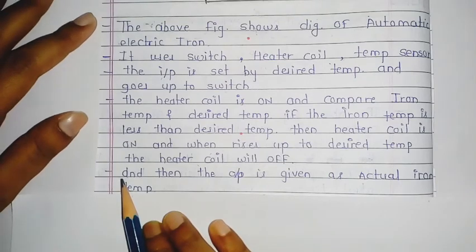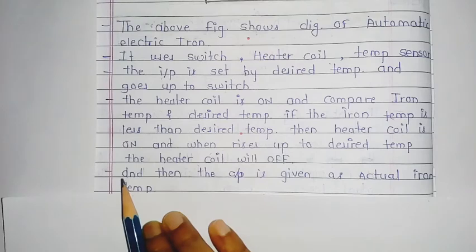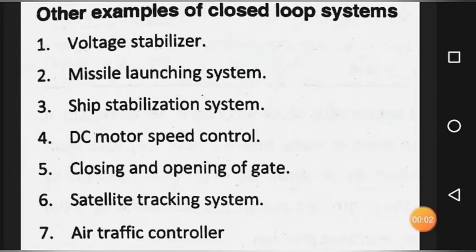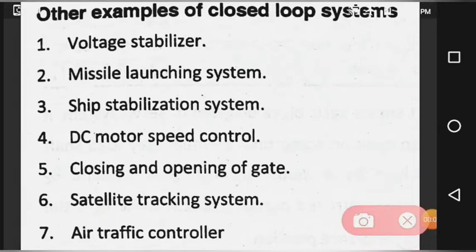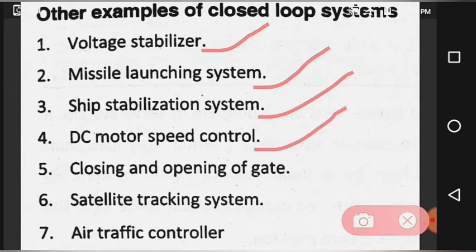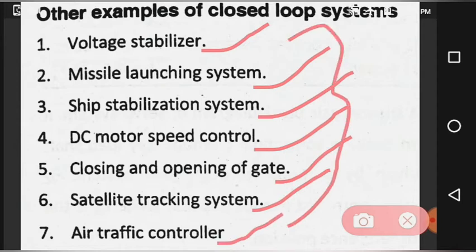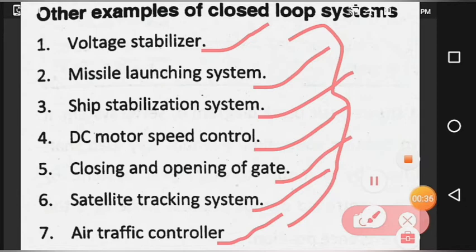We have seen detailed examples of closed loop systems. Other examples include: voltage stabilizer, missile launching system, ship stabilization system, DC motor speed control, closing and opening of gates, satellite tracking system, and air traffic control. All these systems require feedback.